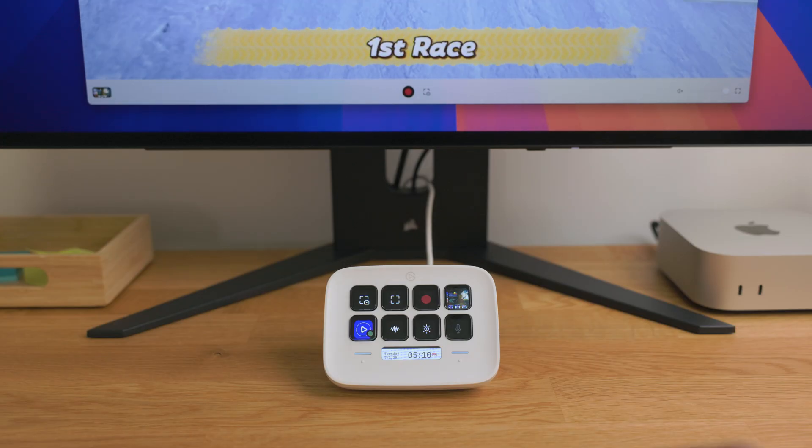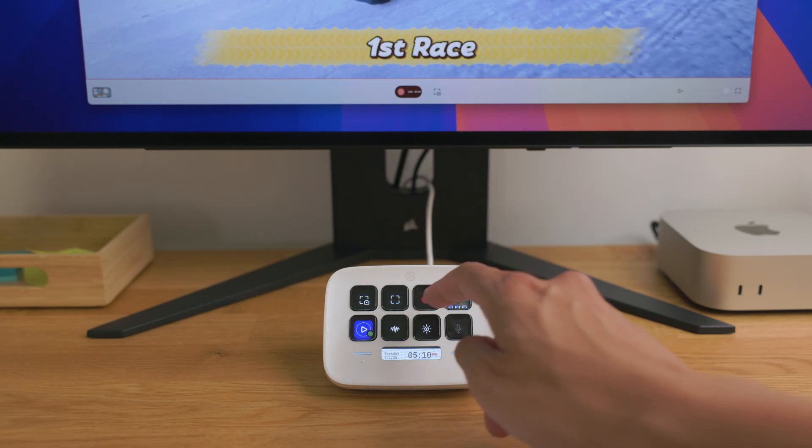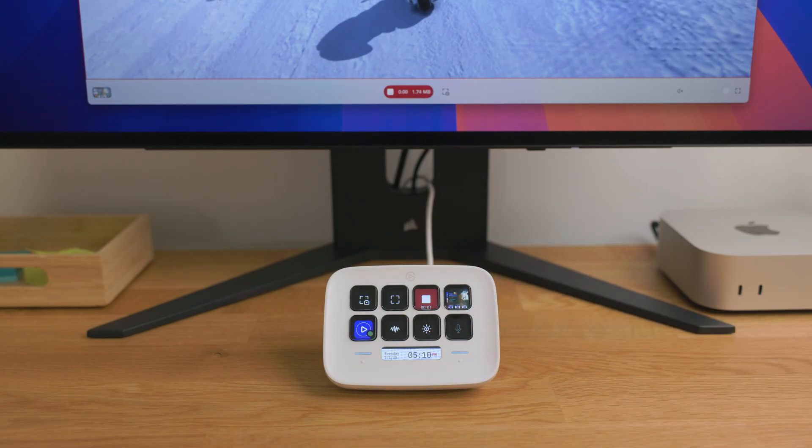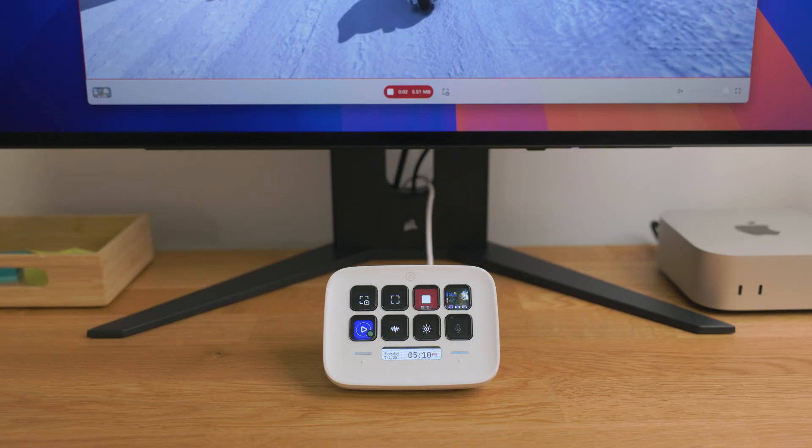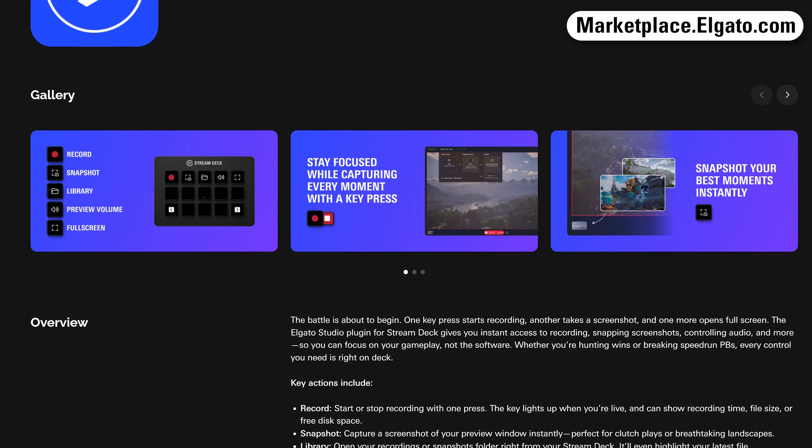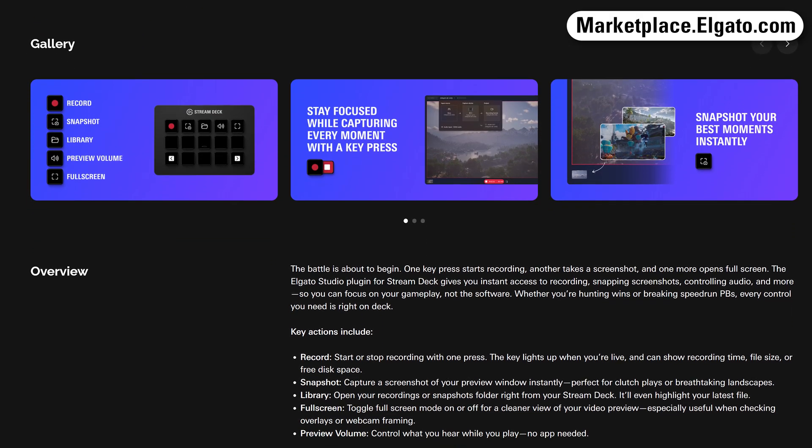And of course, you can control your capture with the Elgato Studio plugin for Stream Deck, available on Elgato Marketplace.